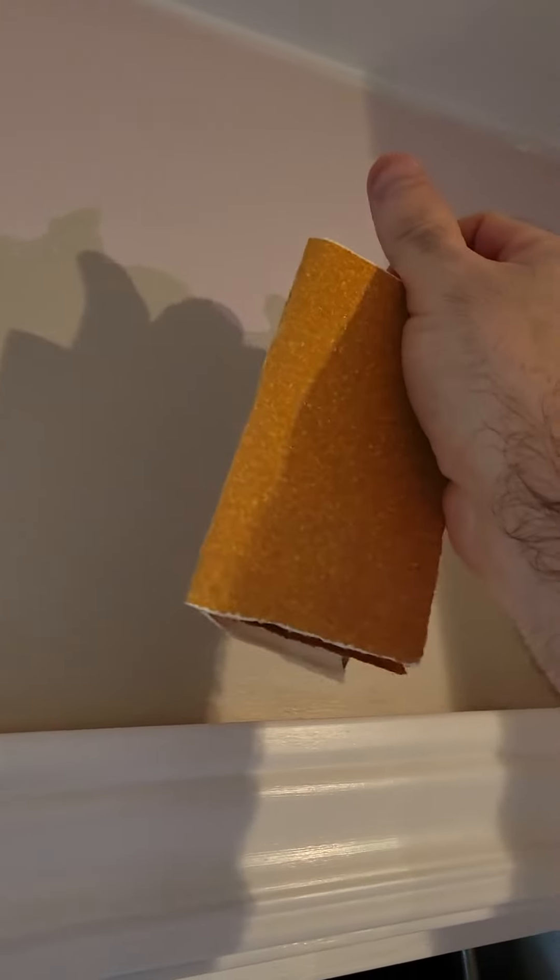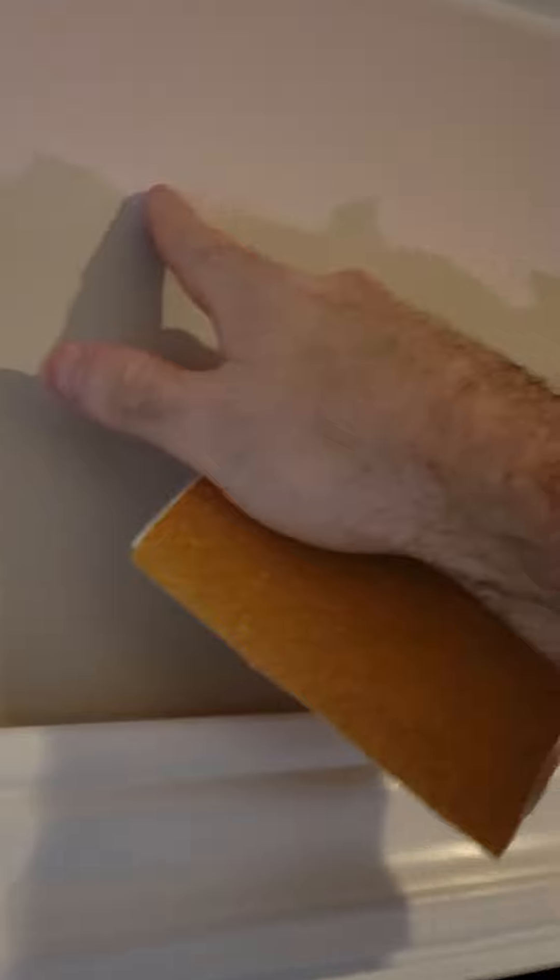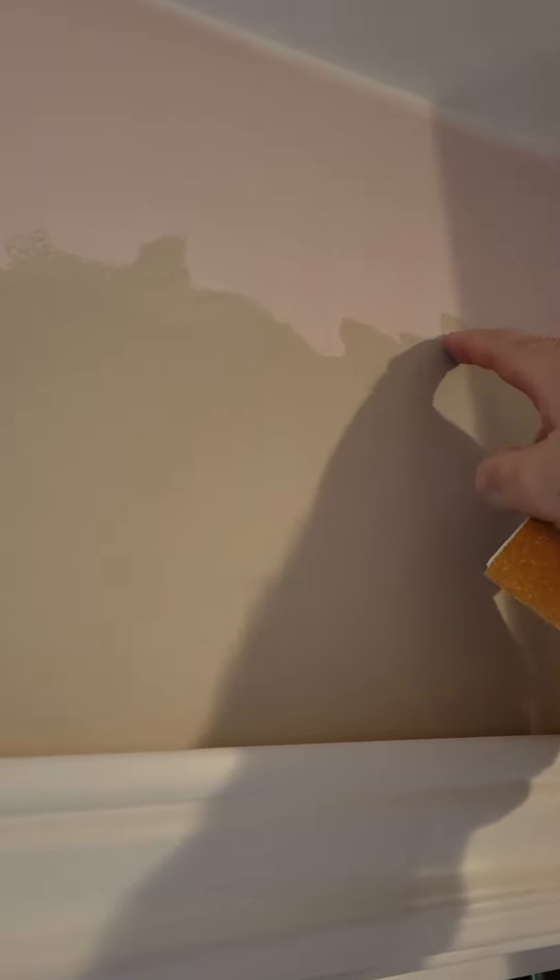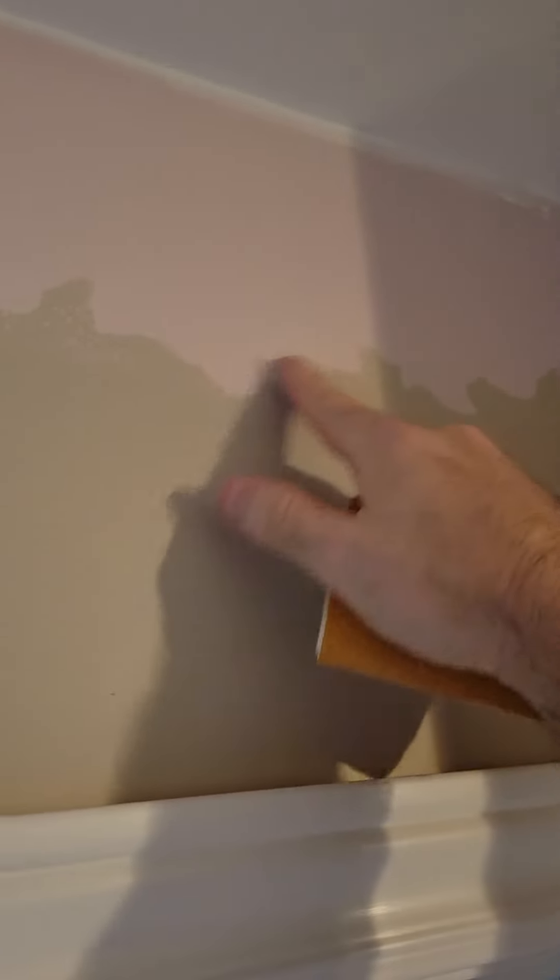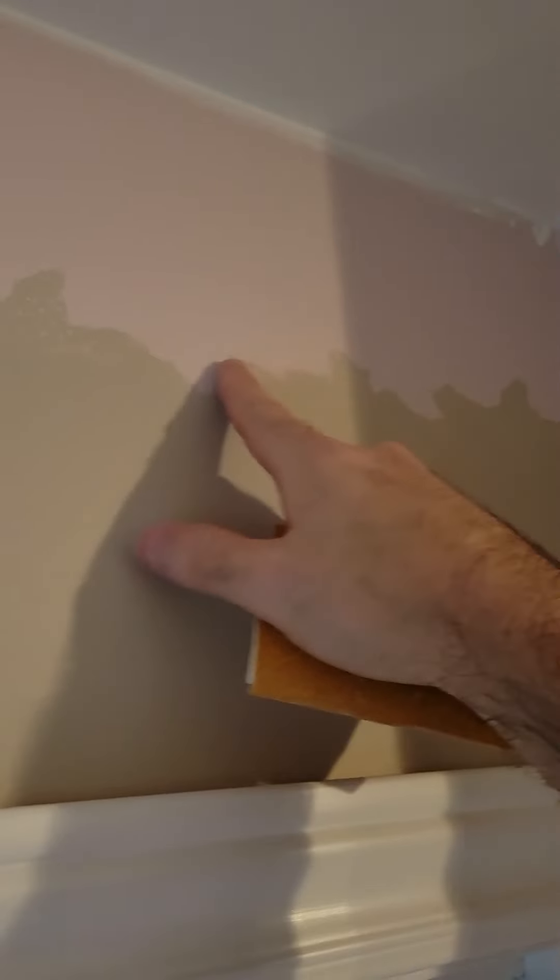But if I don't use this sandpaper and sand that smooth like here, once I paint you could actually see the outline. So I just want to get some, this is 80 grit. A little time-consuming to go around the whole room but it's definitely worth it.